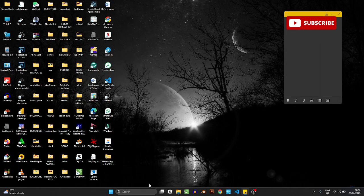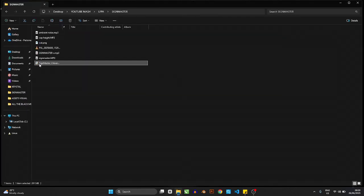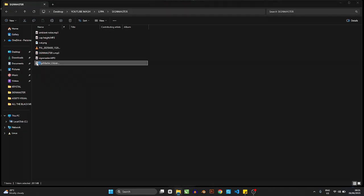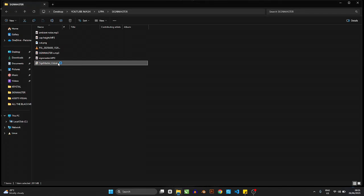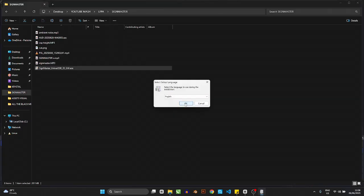I'll leave a link to the SignMaster software in the description of this video. Note that if you don't have the license and PSN, all versions you see will be grayed out and unusable. Click on the SignMaster installer in the folder and double-click to launch it. This is a universal copy — as long as you have the PSN and all the necessary details, you'll be fine. Let it load and then we'll start working with it. Click Yes when prompted.